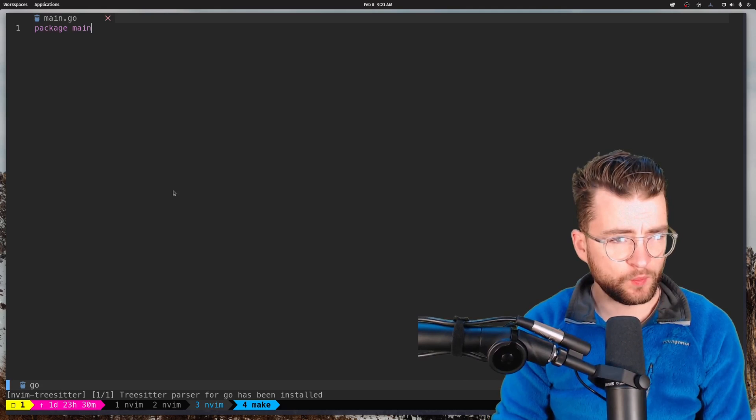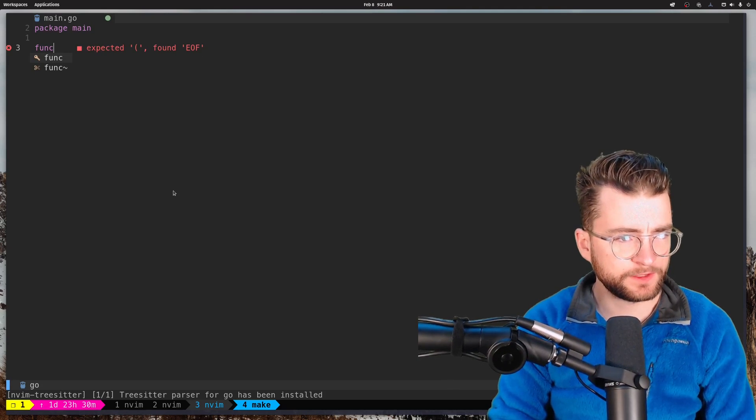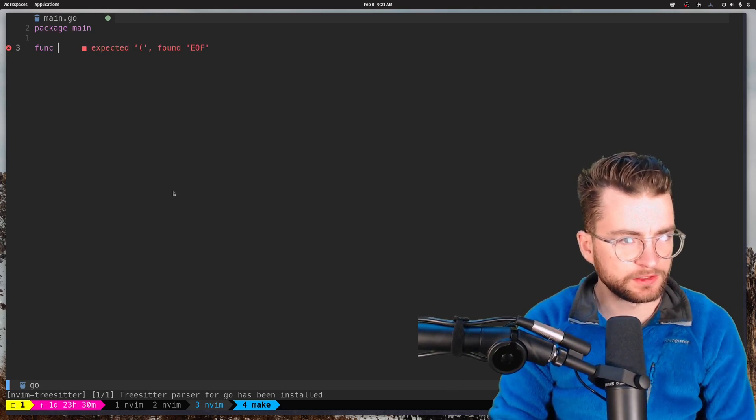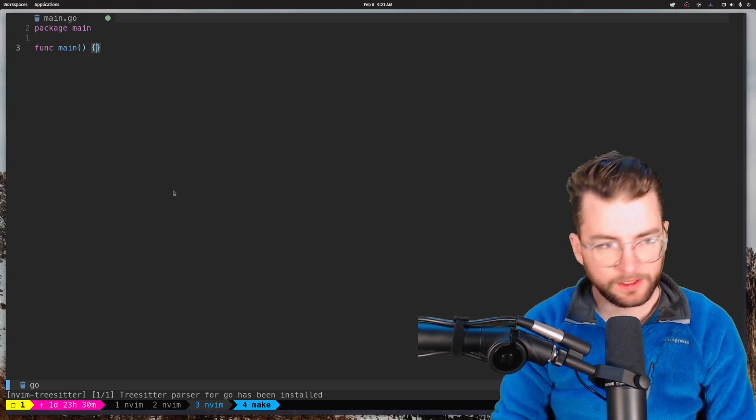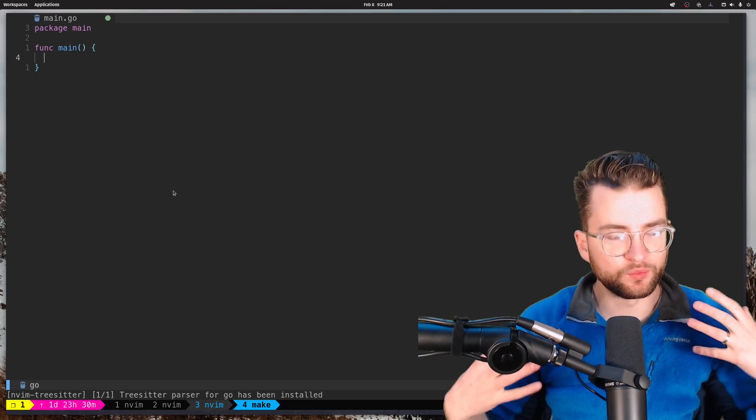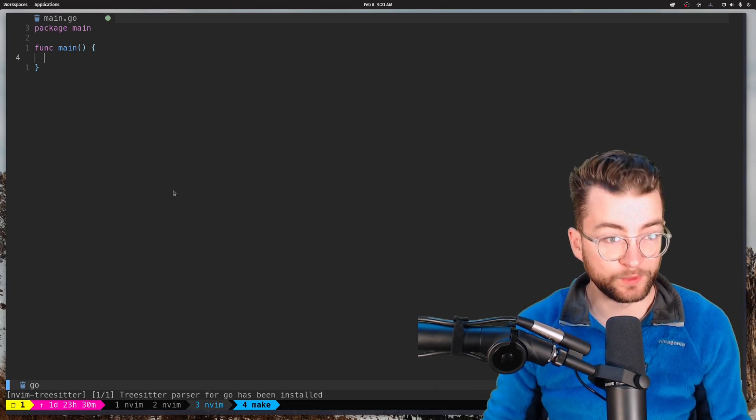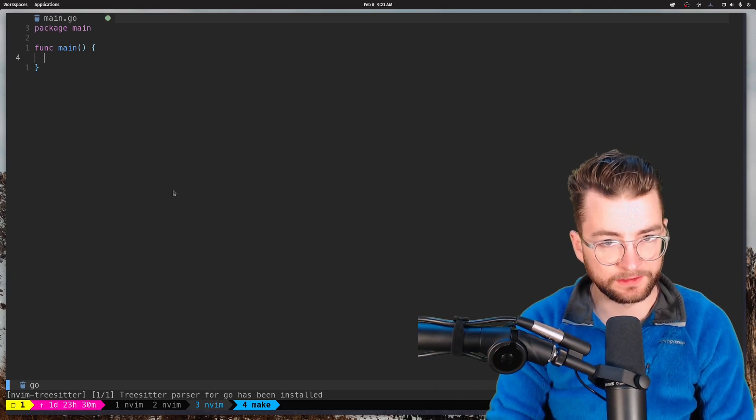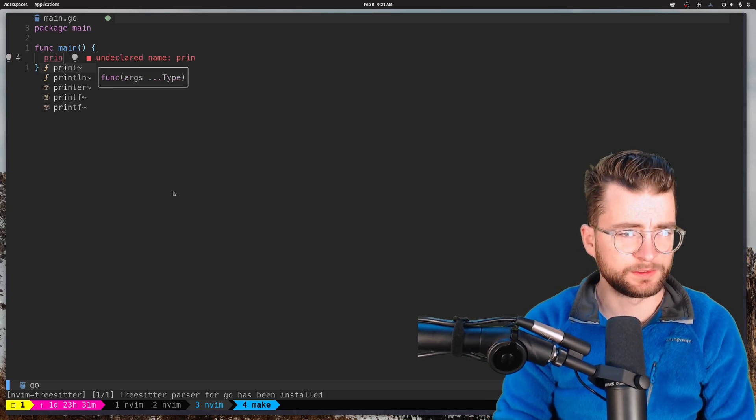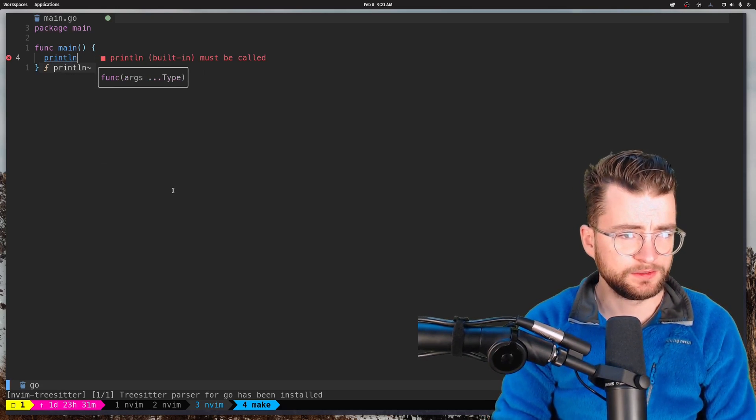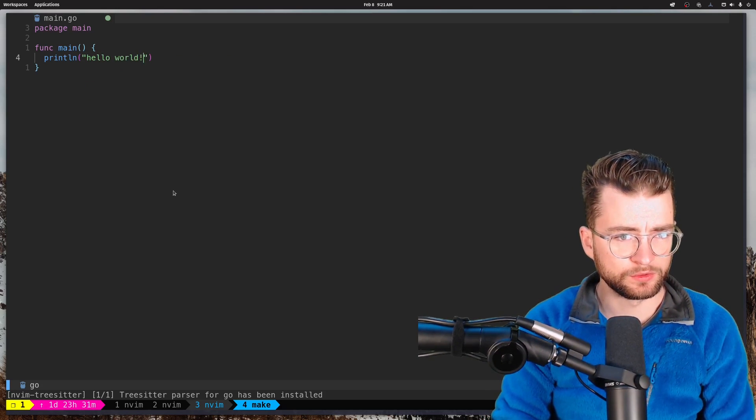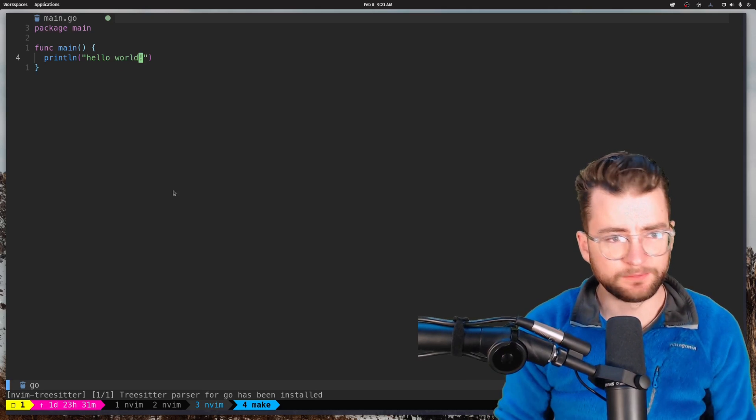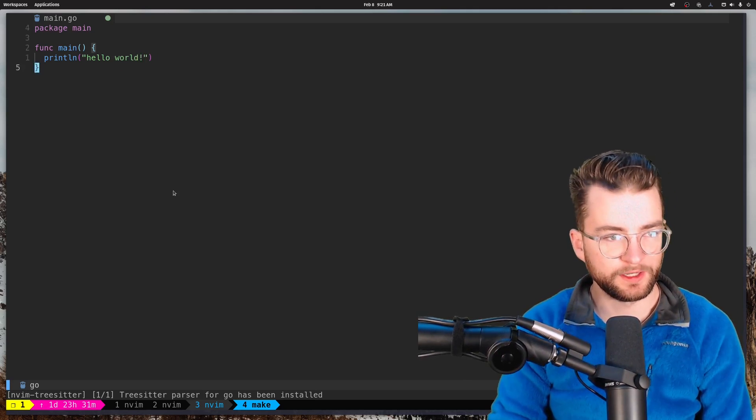And this will give us all the nice completions and things to really get going. This tree sitter parser for go has been installed. We're off to the races. We're ready to go. So now what I want to do is let's just make a func main. And you can already see it's giving me all the really nice stuff that comes embedded with tree sitter and the language server protocol. And let's just print, let's just print line. Hello world. And boom, there is our go program.